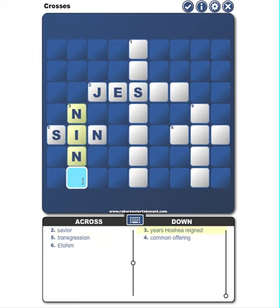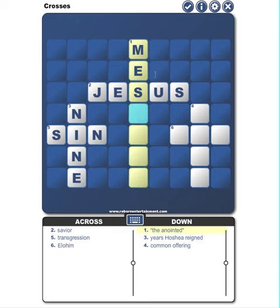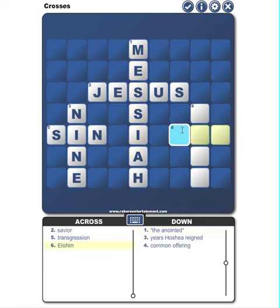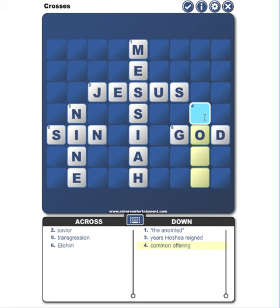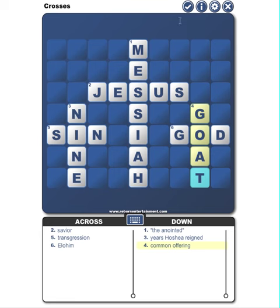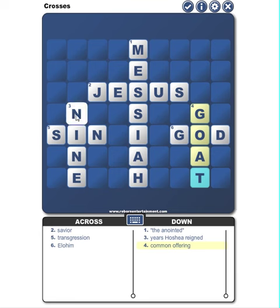I'll go ahead and complete this puzzle. One thing to note is if you're working on the puzzle and you need to leave this page or close down your mobile device, you can go ahead and just close it, and it will automatically save your progress. When you come back, it will ask you: would you like to work on the last puzzle you worked on?